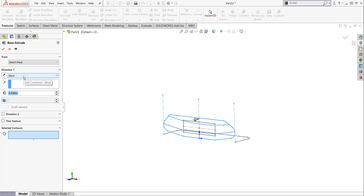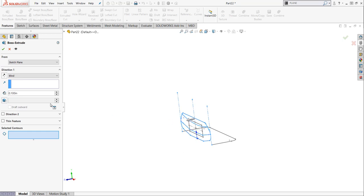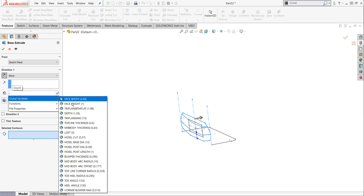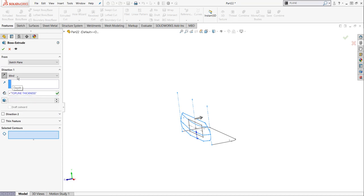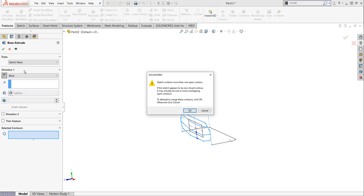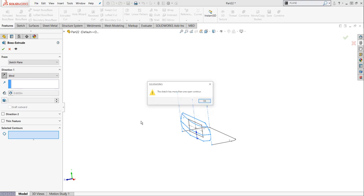And for my distance, I'm going to look and see that I can see that that arrow is pushing this way. Actually, I'm going to reverse that direction. So now I'm pushing over to the right side of my screen here. For my distance, I'm actually going to hit the equals, and I'm going to send it a global variable, and we're going to do top line thickness. And if I hit my green check here, notice that nothing happens. I get this little error. It says sketch contains more than one open contour. And what that's telling us is it doesn't know exactly what to extrude.